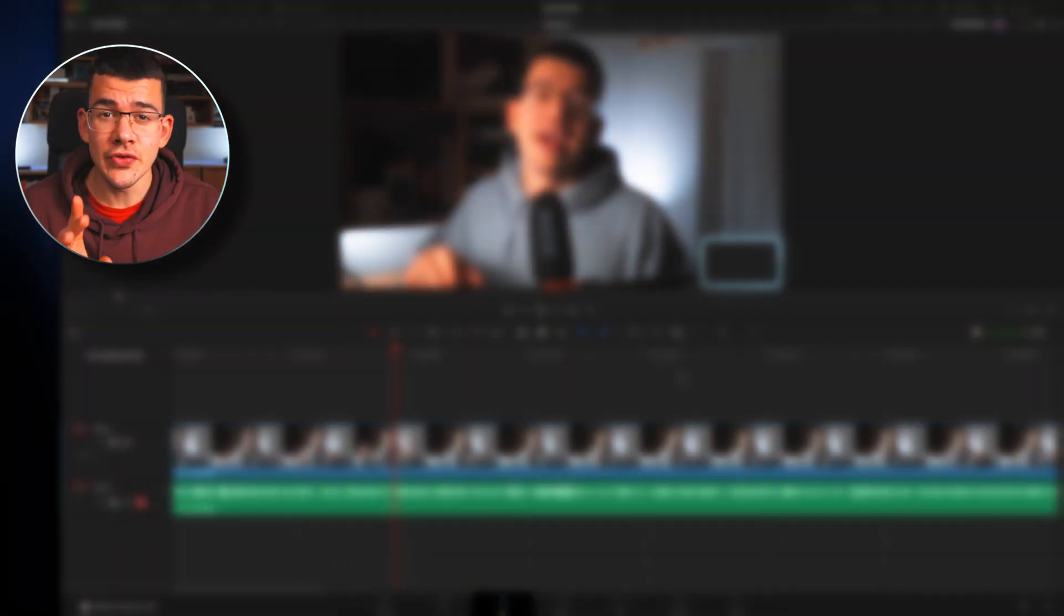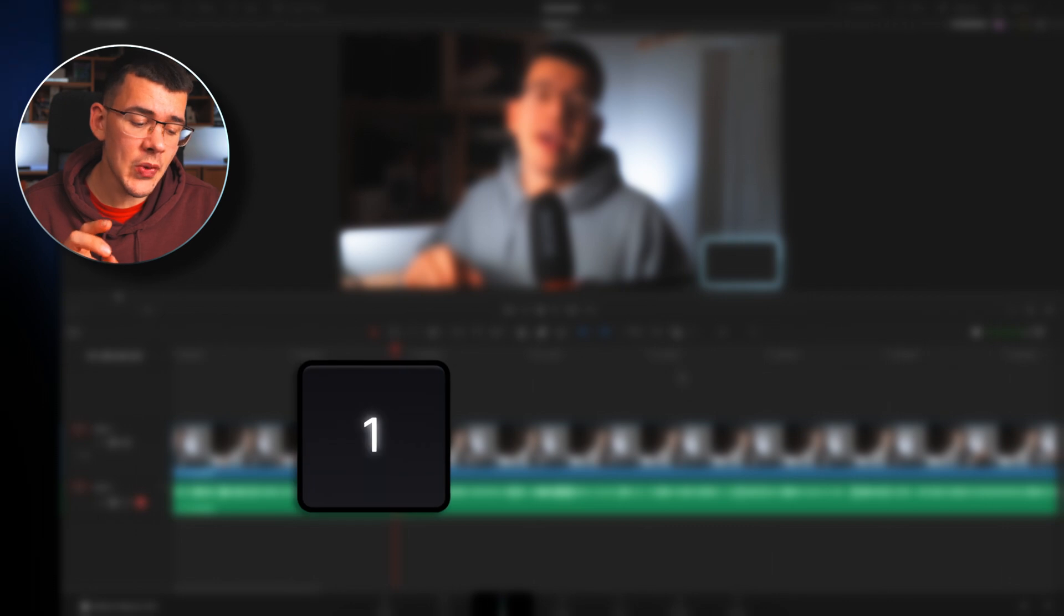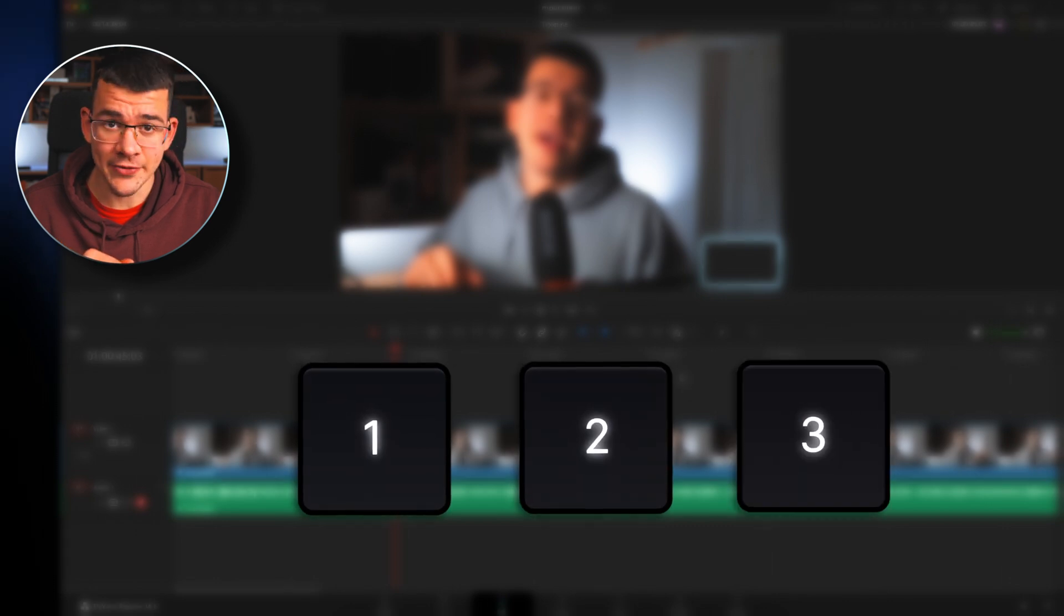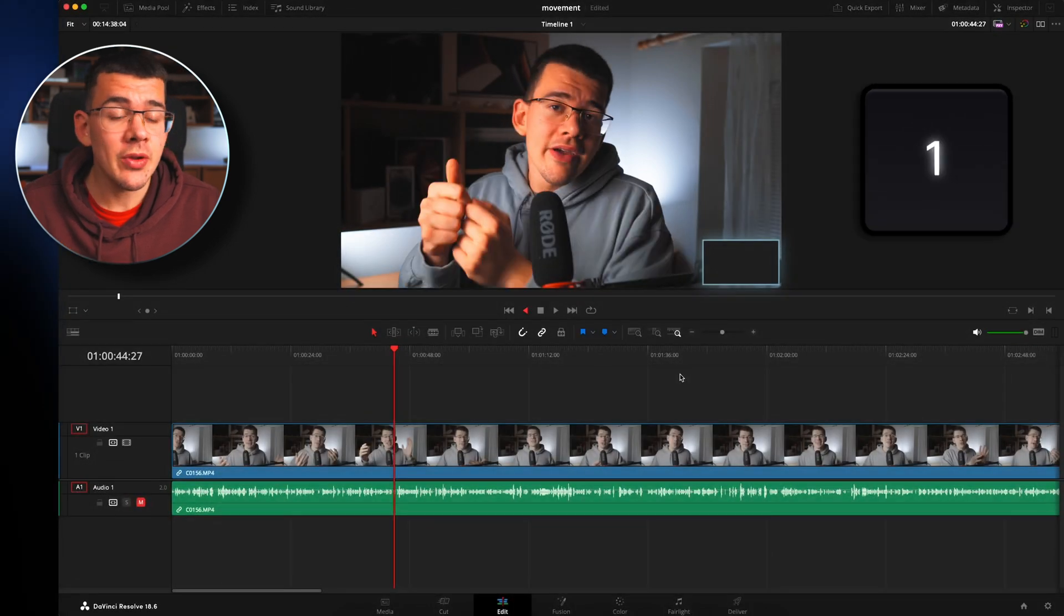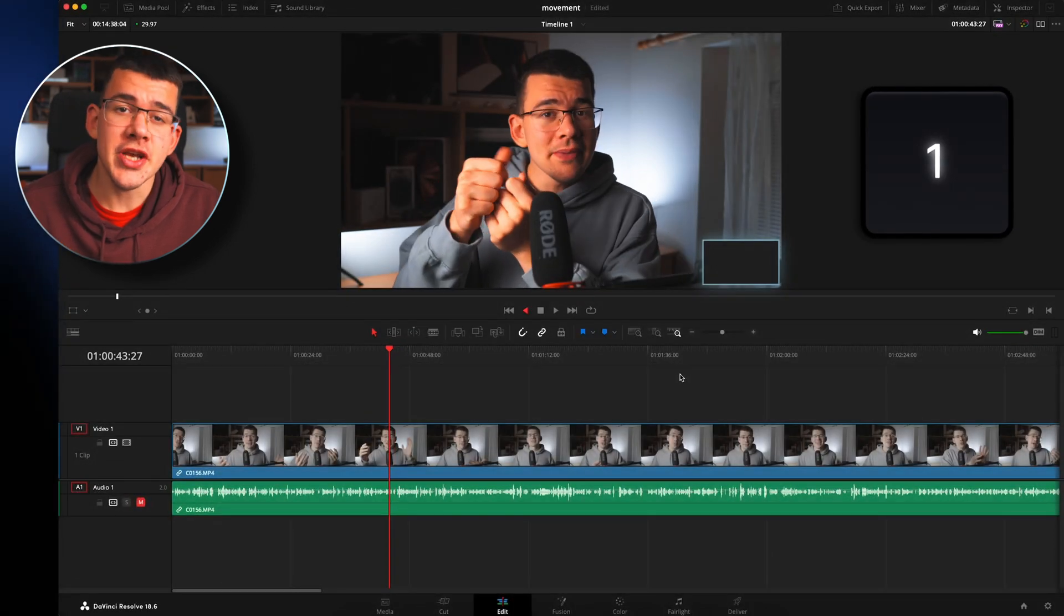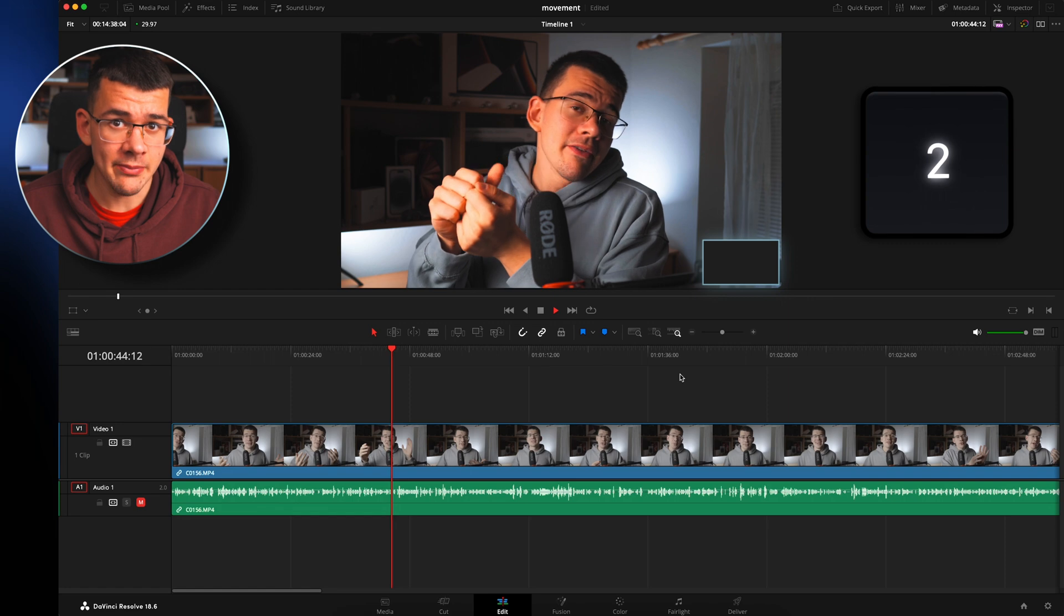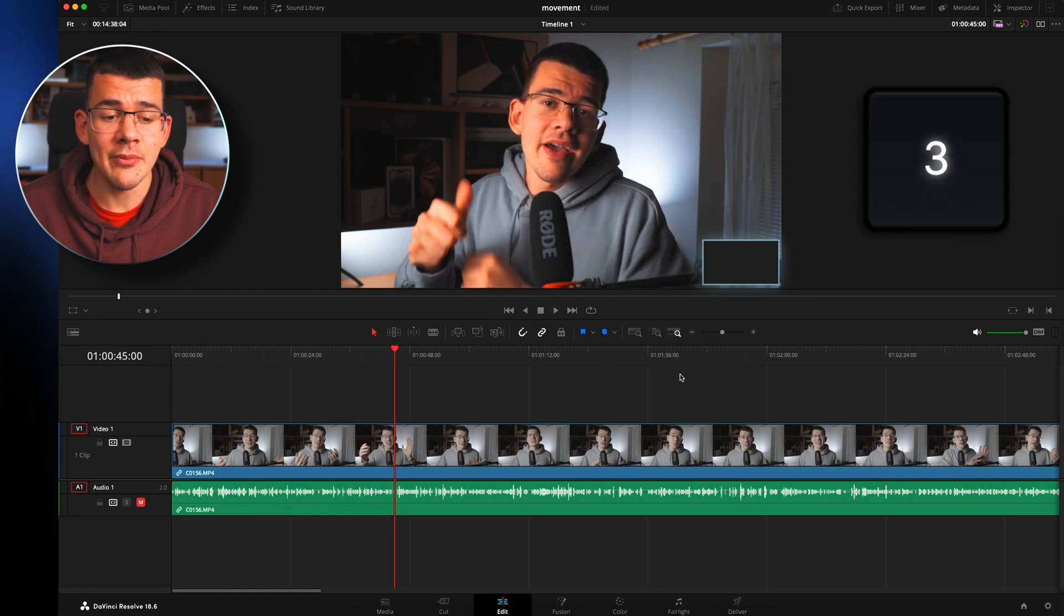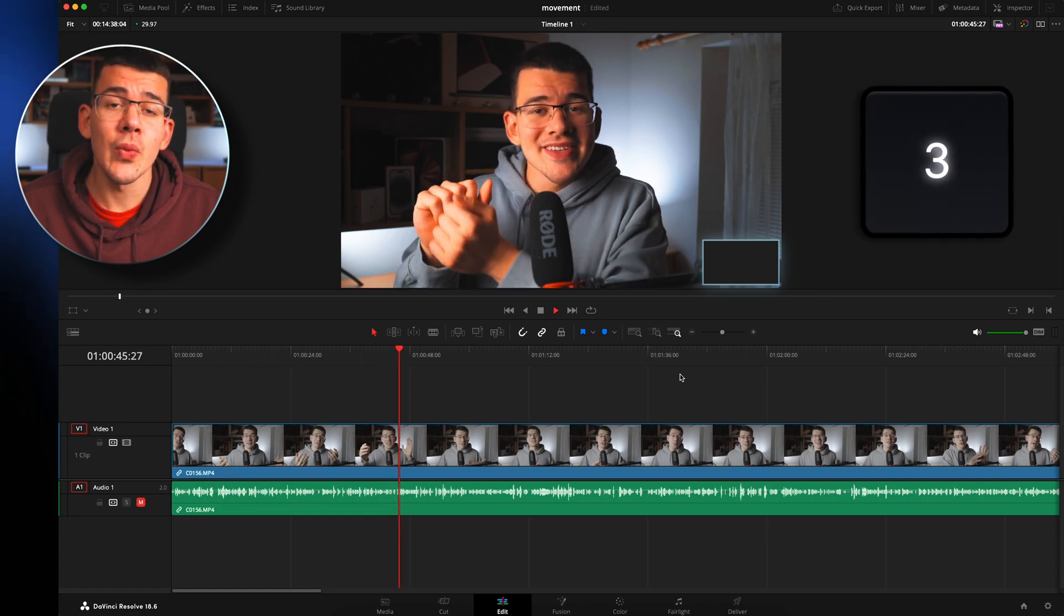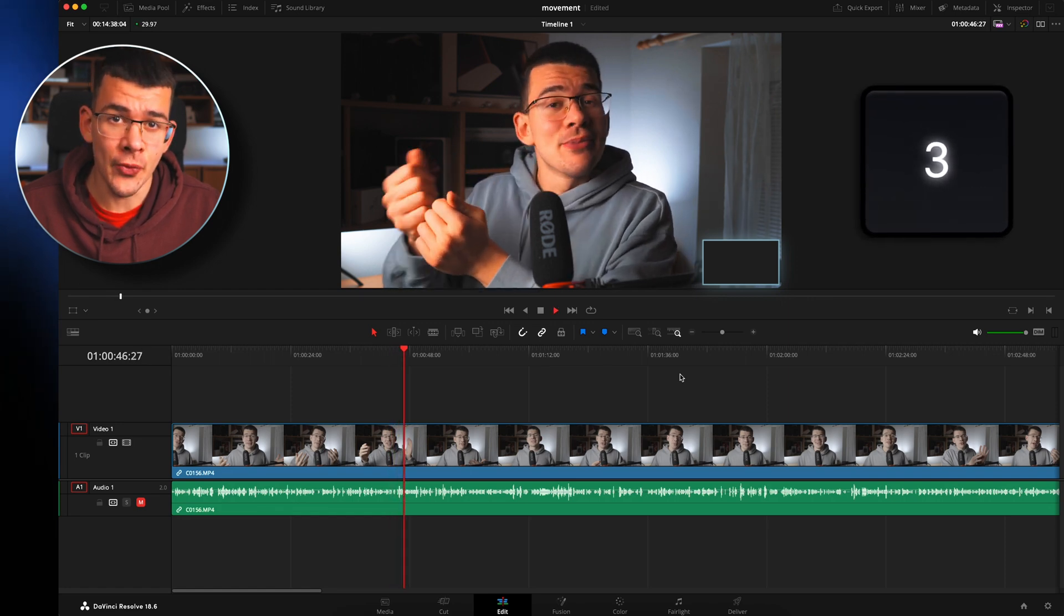The keys you're going to use the most are number 1, 2, and 3. Number 1 will play your footage in reverse. Number 2 will play and pause, and number 3 will play forward.